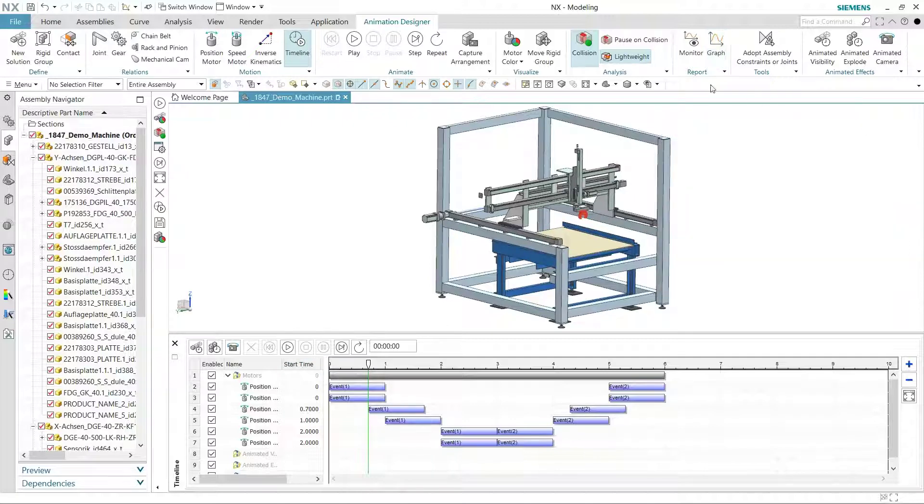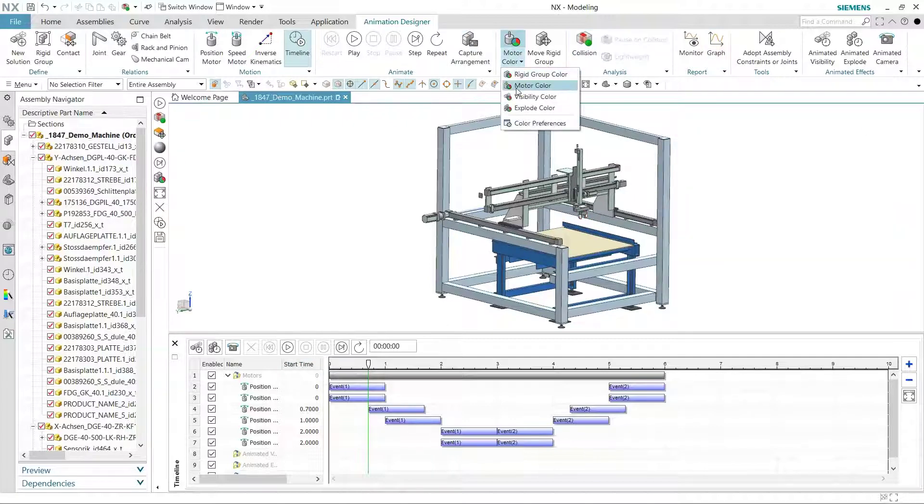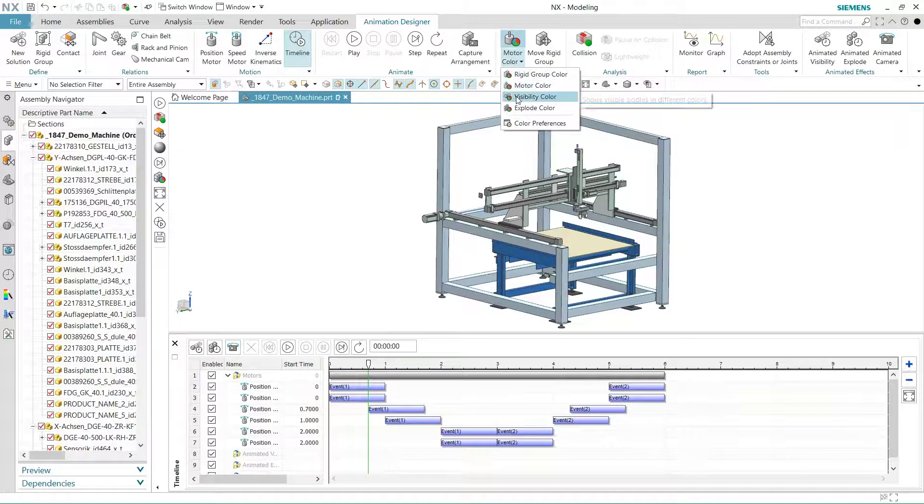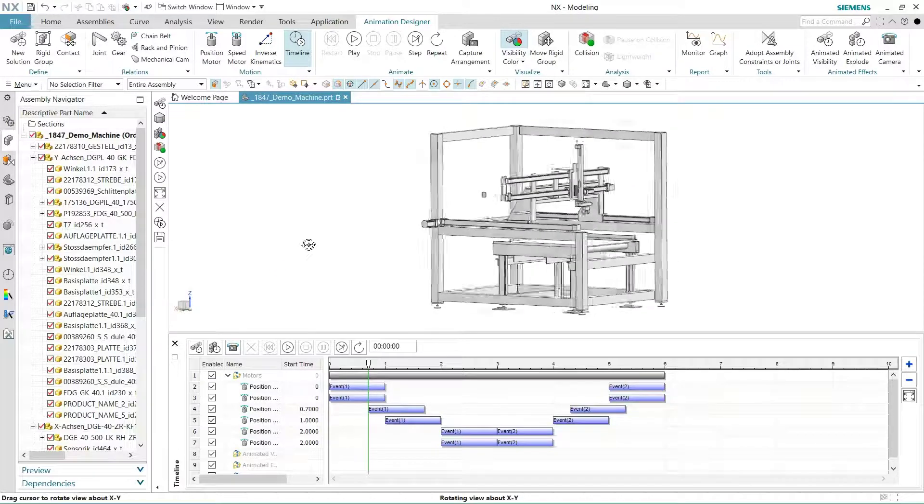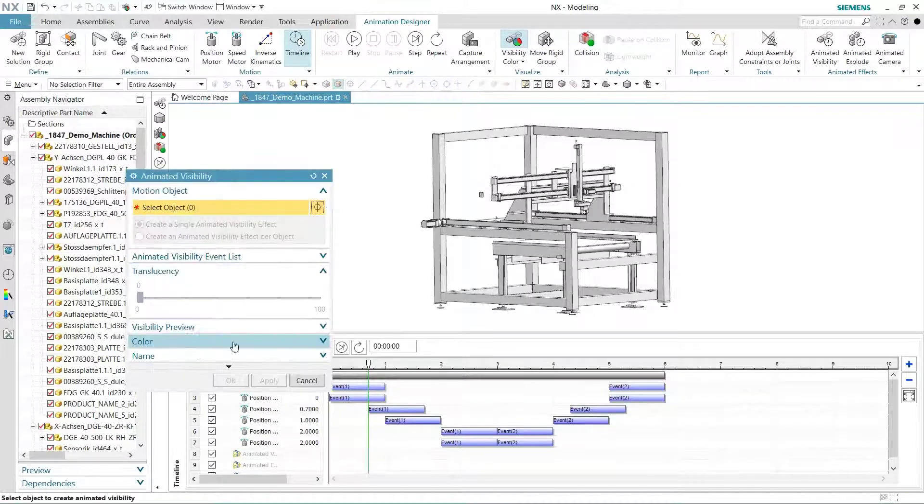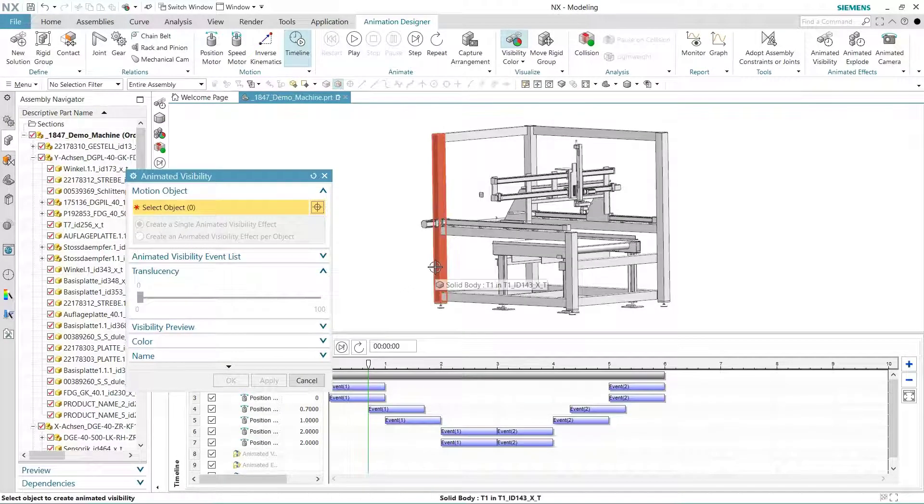We'll create an animated video with parts in our machine fading, exploding, and a camera walking around the model, all while the machine is under its normal operation. Let's change our color option to illustrate what parts will disappear over time.